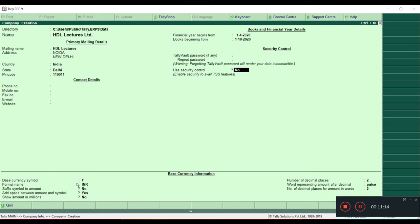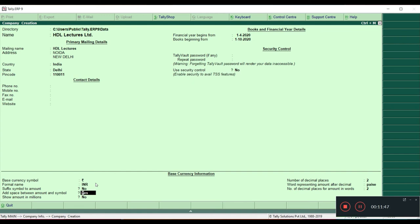Back to Rupee. The formal name you give is INR. For suffix symbol to amount — suffix means after the amount you want the Rupee symbol, so you give Yes. If it is a prefix, meaning you want the Rupee symbol before the amount, you give No. It is based on your requirement. Next is Add Space Between Amount and Symbol — if you want a distance between the symbol and the amount you can set Yes, otherwise they will appear as one word.